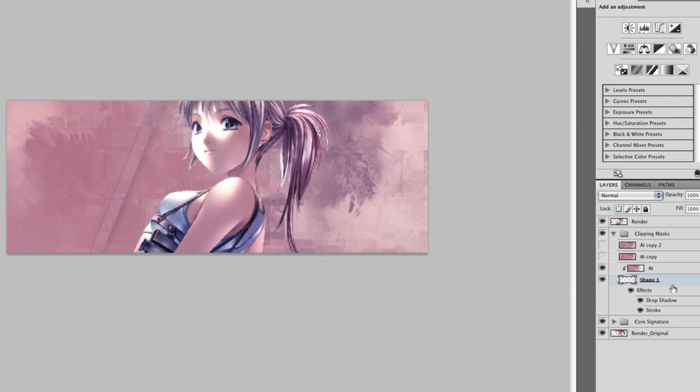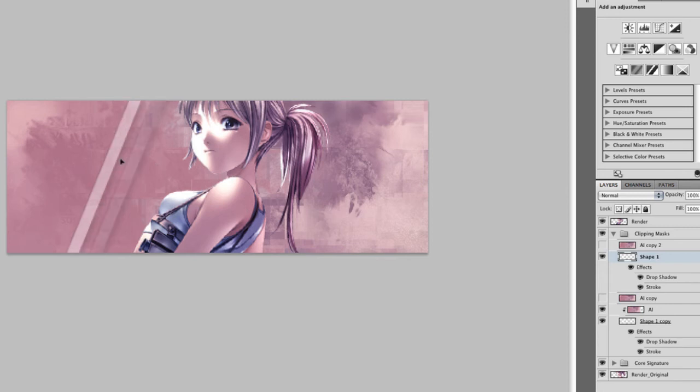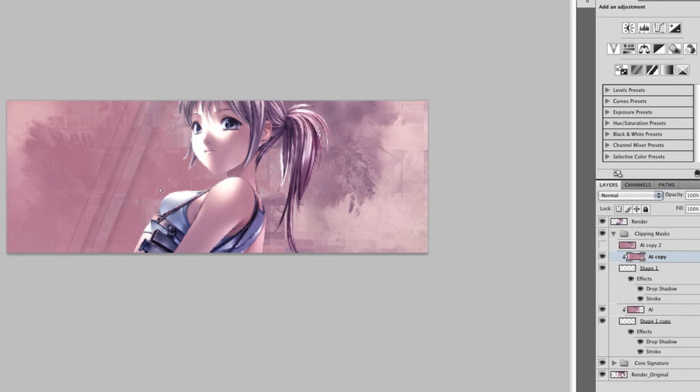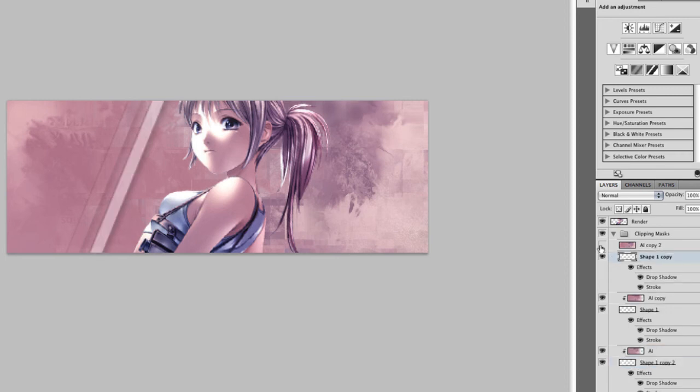Now we're going to duplicate the shape. Move the bottom one above and then move it to the left. And then unhide the first, the second AI, which is the AI copy layer. And do the same thing. We want to move it a bit. And basically just do the same thing. Duplicate the shapes layer. Move the one that's not connected above AI copy. Unhide AI copy 2 and do the same thing.